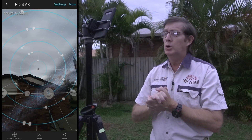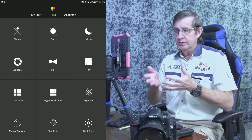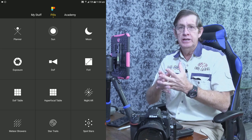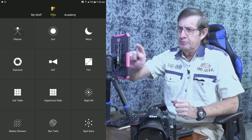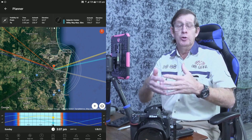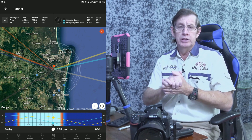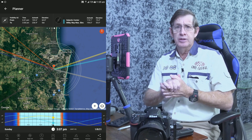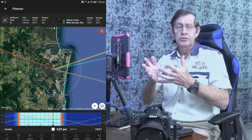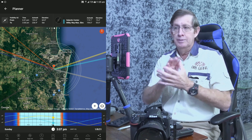Now let's move on to the Planner. We've covered Spot Stars and Night AR. The Planner helps you plan a trip — for example, we're going on holidays to Cairns in September for the school holidays, up to Cape Tribulation. I've been using the planner to see if I can photograph the Milky Way while I'm up there. This is currently set to Lake Weaver because I was there last week.